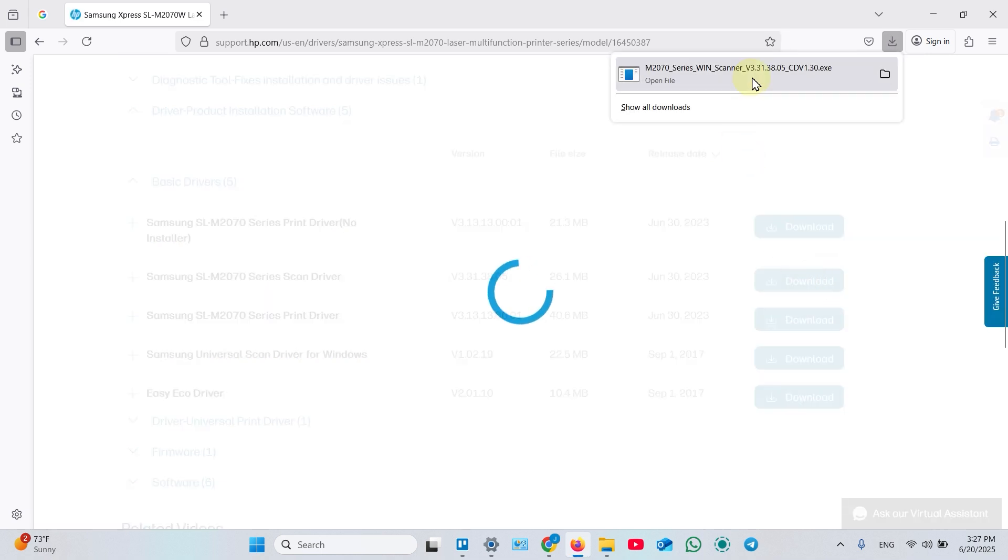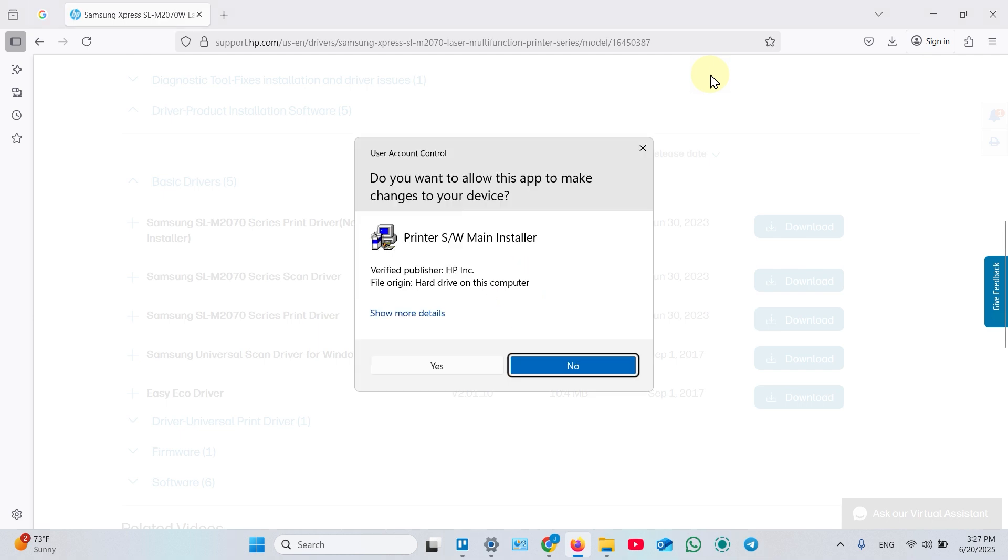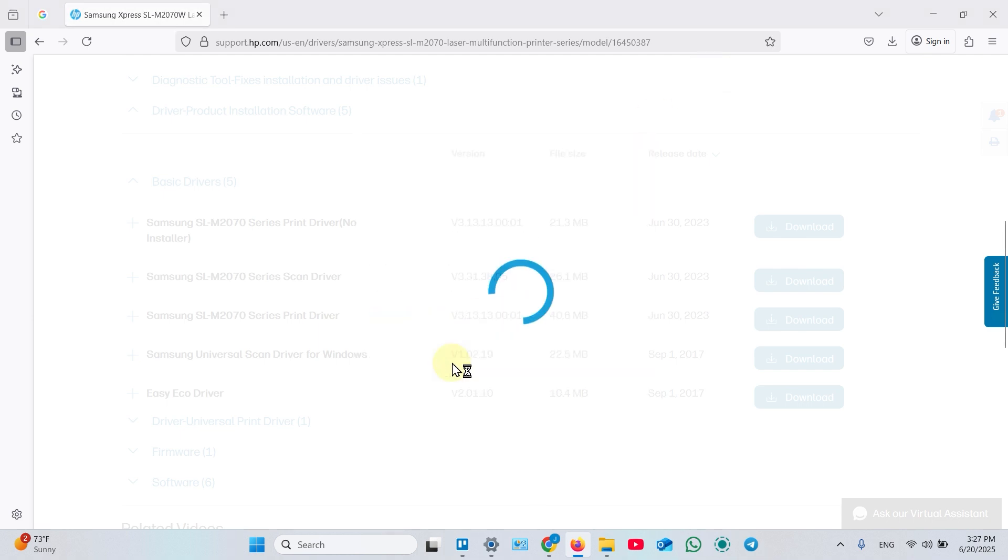Once the file downloaded, click on that to open. Click yes on this window.